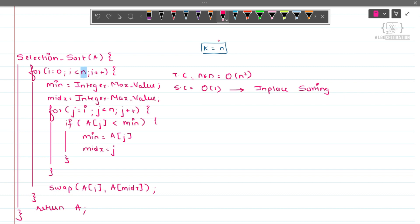Is selection sort a stable sorting algorithm? No, it is not — it is unstable. This concludes selection sort. In the next lecture I'll be explaining insertion sort. Thank you.